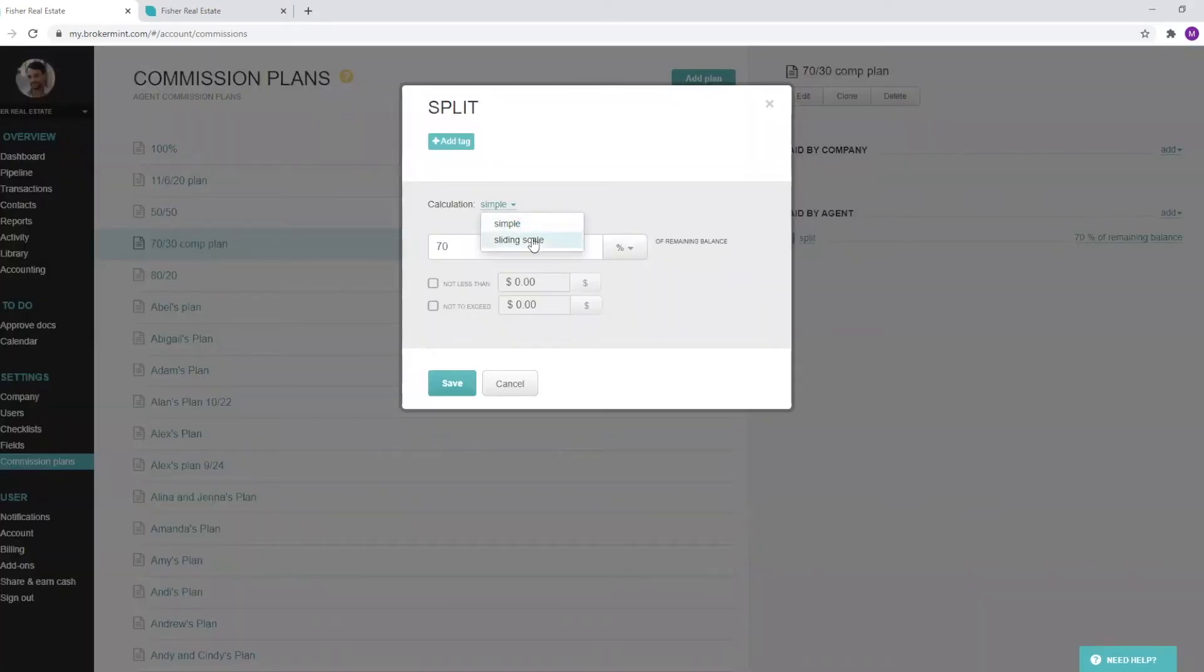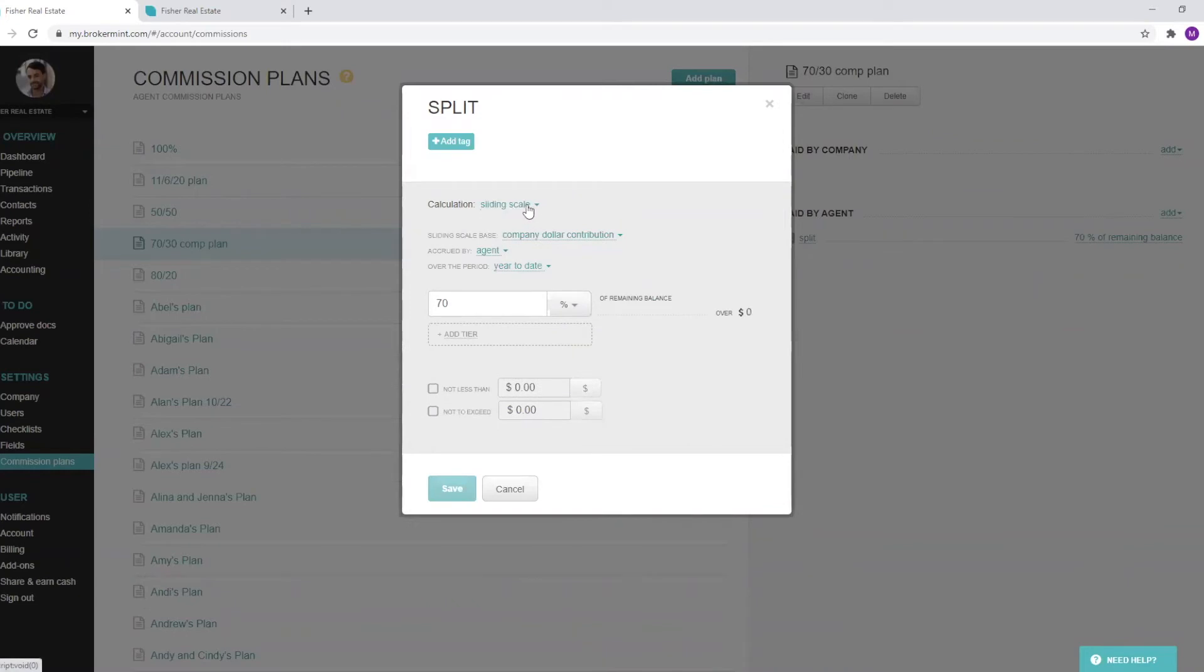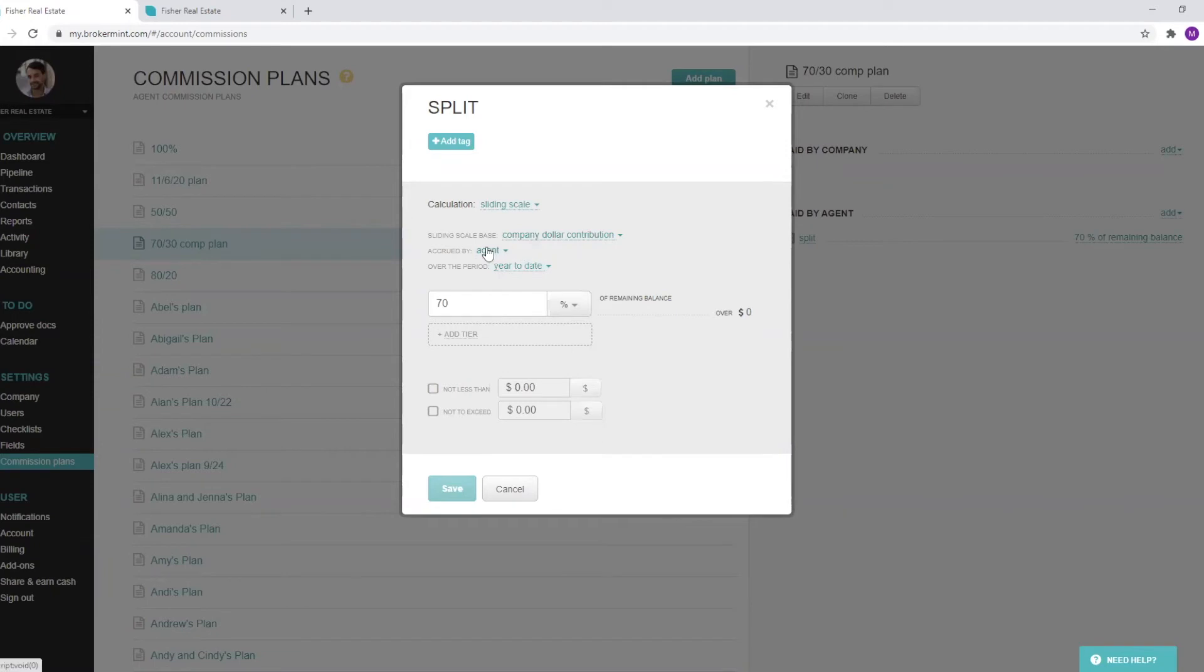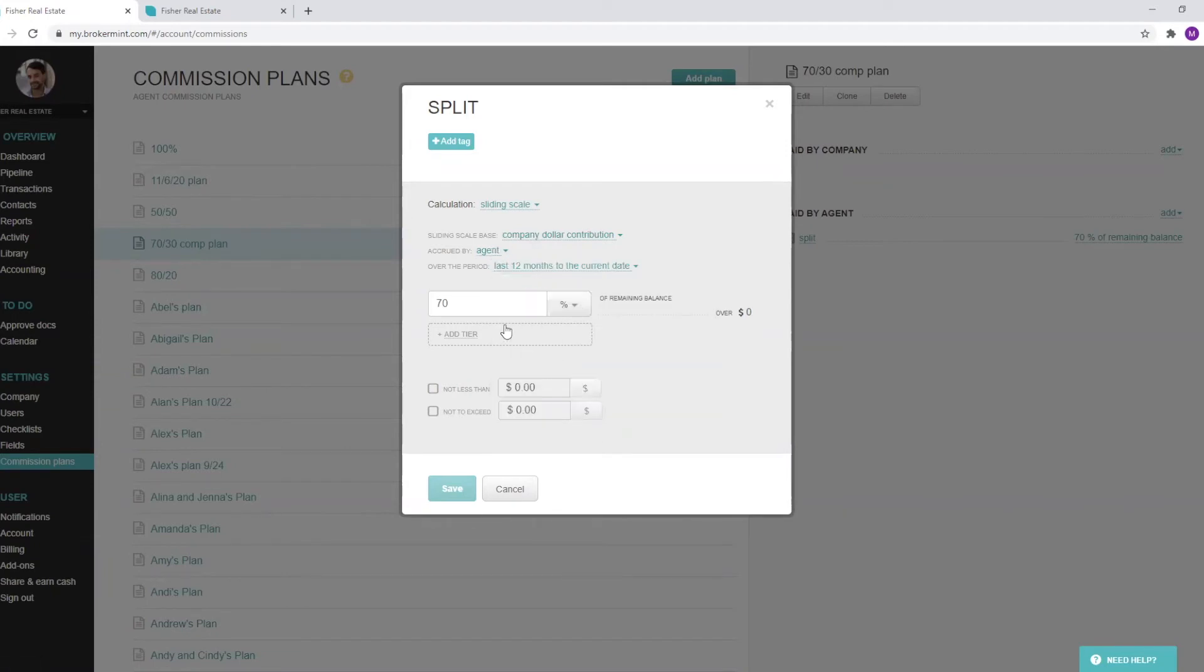Conversely, I can also make it sliding scale, where you can build a parameter around a commission plan. I can choose a base accrued by an agent or team, and even pick a particular time period.